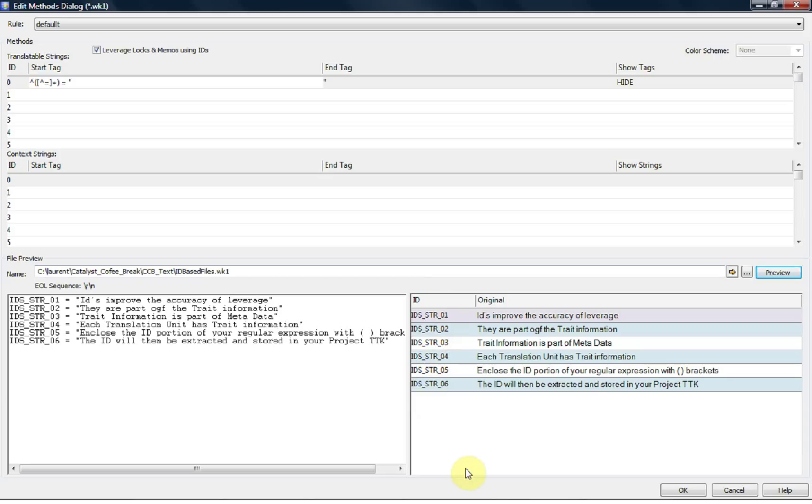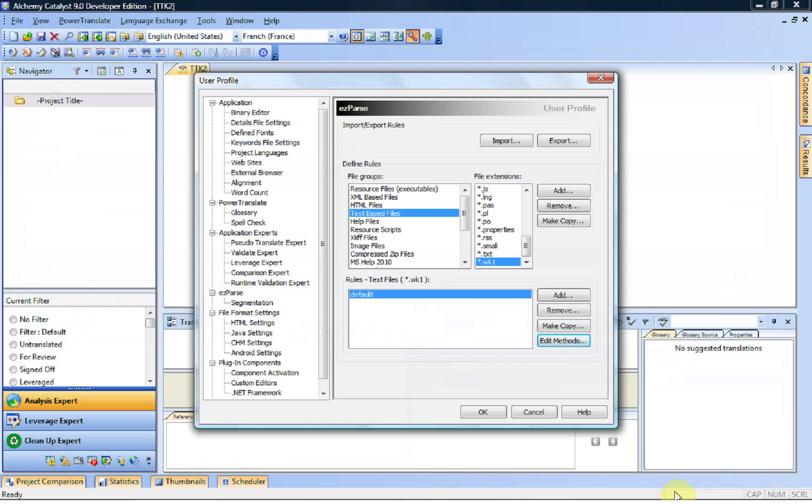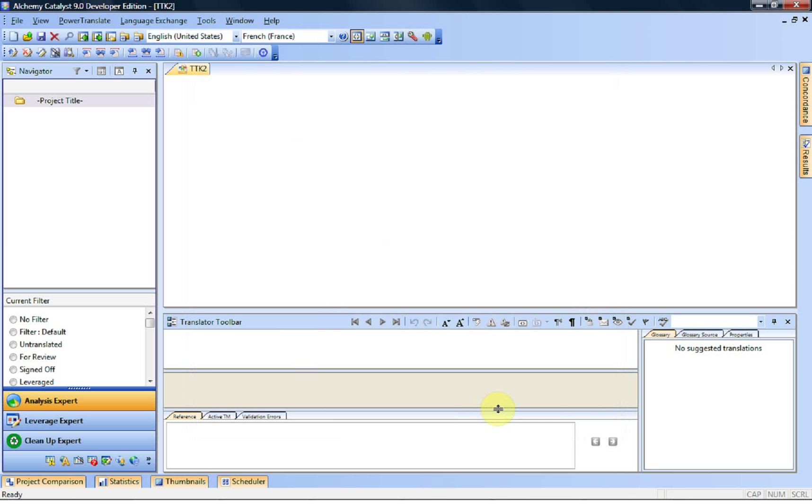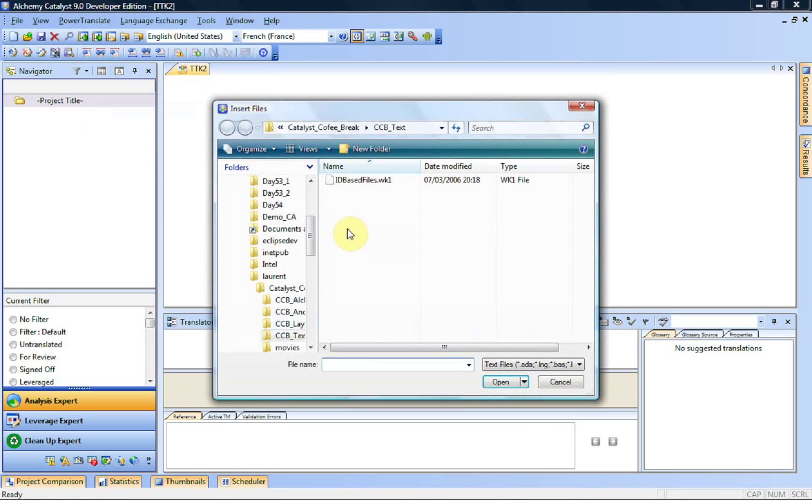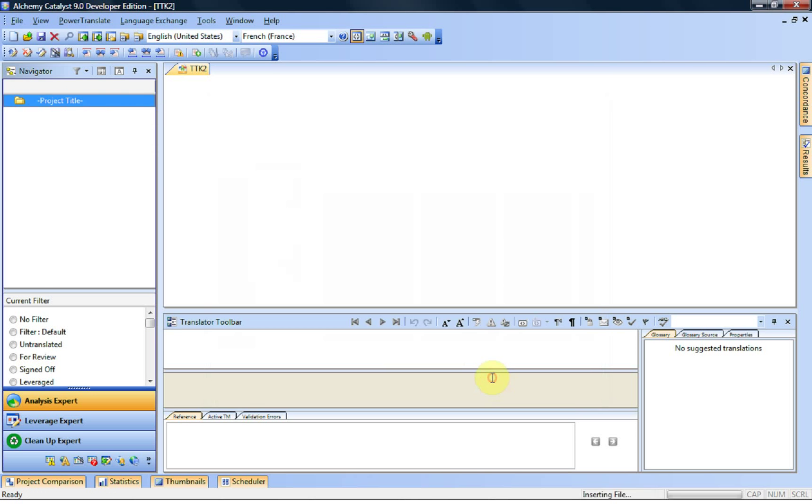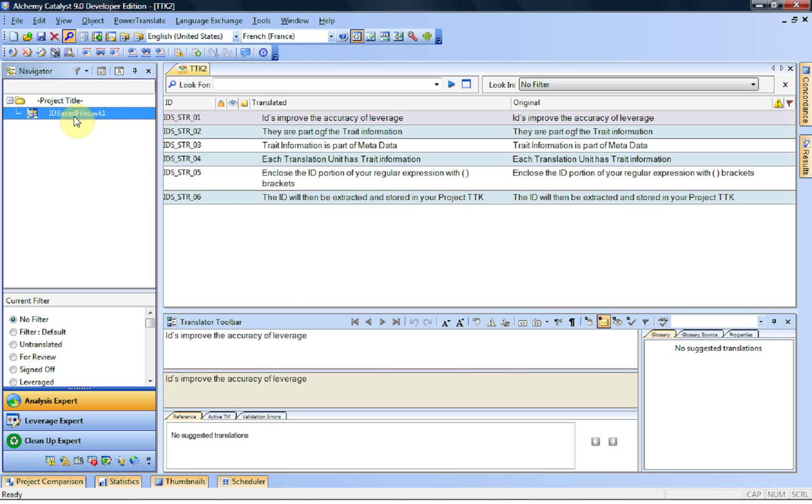Now that I have those IDs, I am ready to translate. Because I've selected this, for this file format, Catalyst will now use the IDs for leveraging logs and memos. I click on OK, and I have now created my rule for my text file. Which means that from now on, every time I am faced with a WK1 file, I need to right click on the project title, select insert file, point to the file, click on open, and my file is now available for translation.